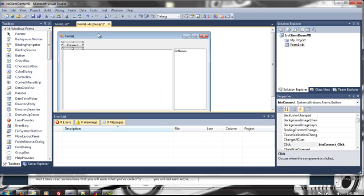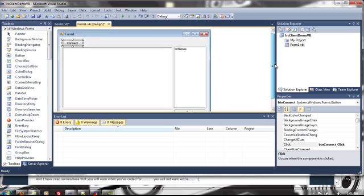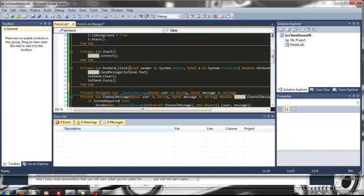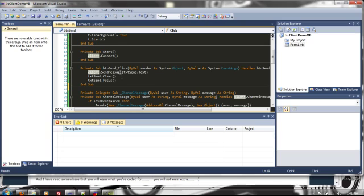And then that's pretty much it. Once that's connected it'll connect to it and then your button send here it'll send the messages. Just a quick example of that.